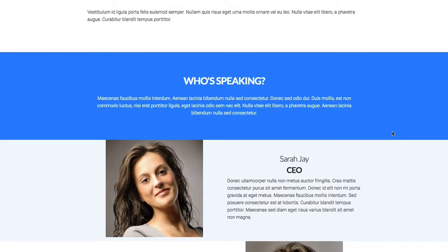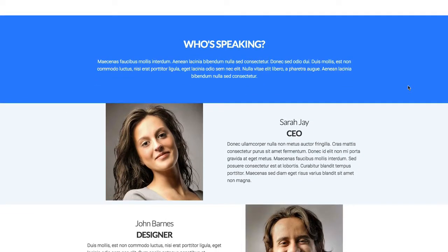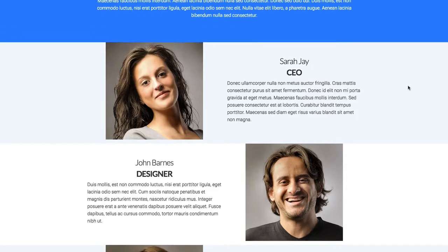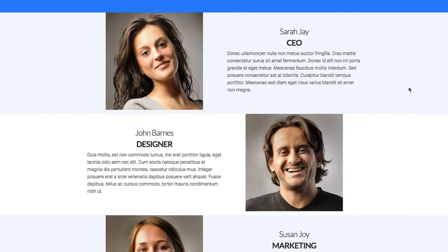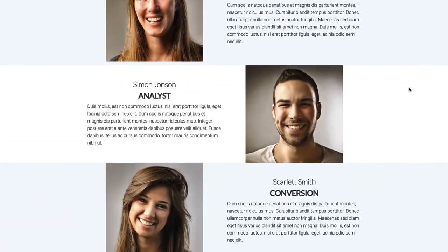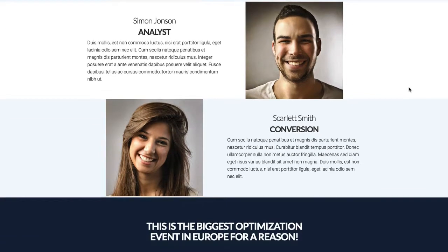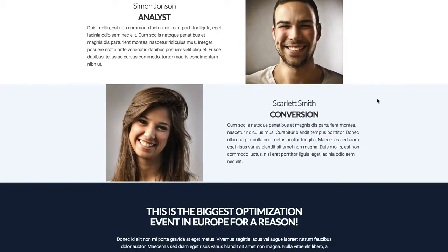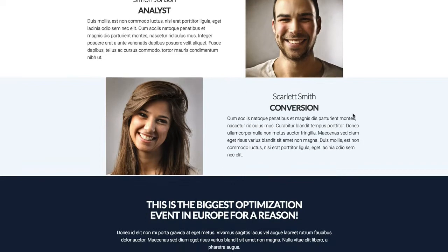We then drop down to another row using the blue style row to break up the attention between sections — white font, easy to read. Then we drop into the speakers section. We've alternated them left to right: image on the left, bio on the right. You can clone this for more speakers or remove them if you have fewer.